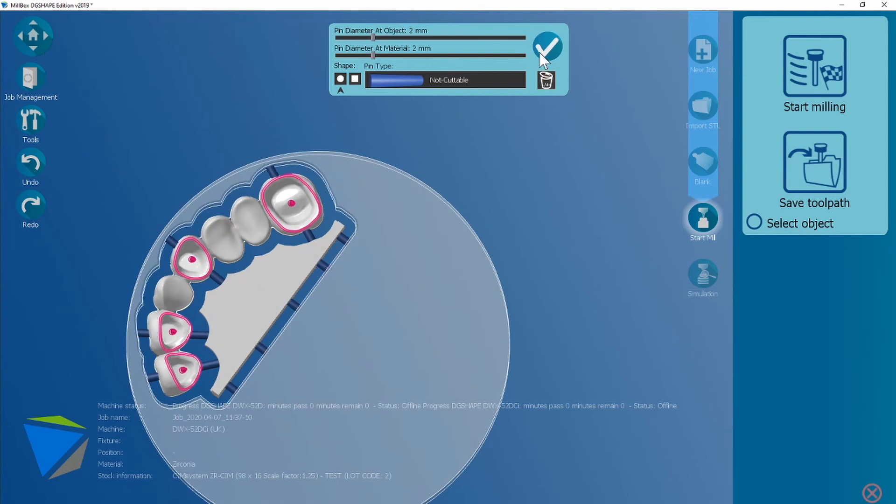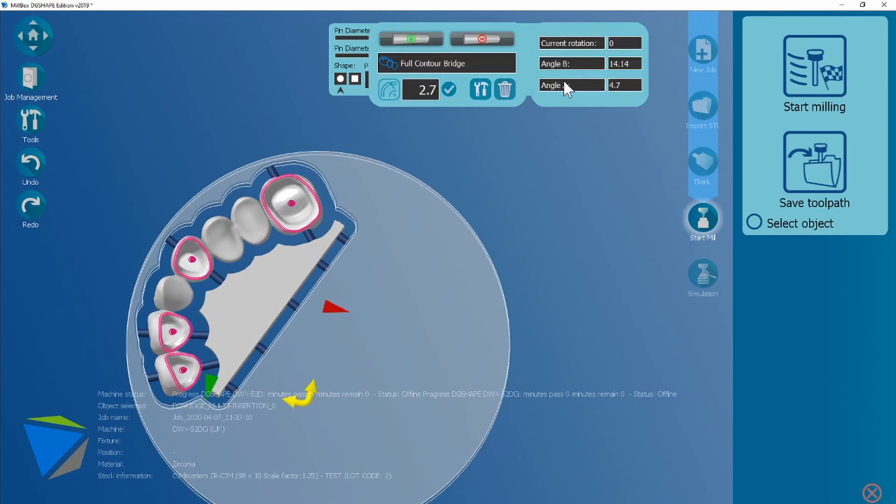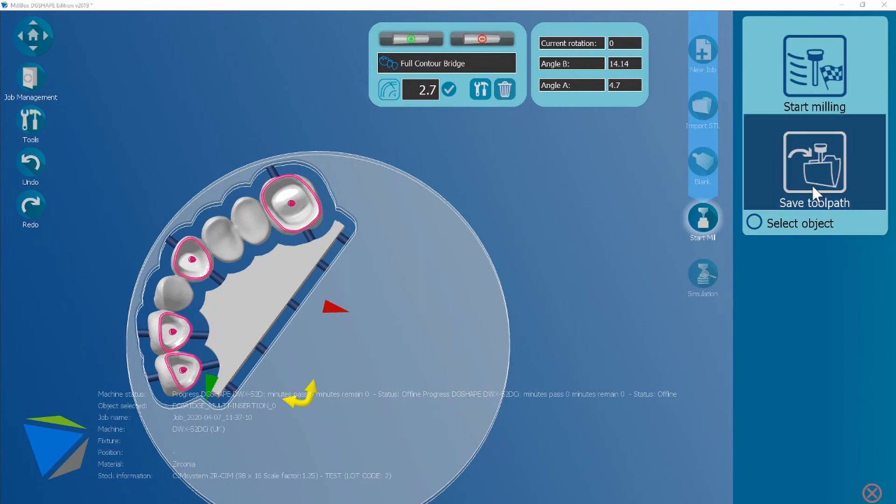Once you're happy, you're then going to go over to save toolpath like you did on the crown workflow. We're going to choose B this time.